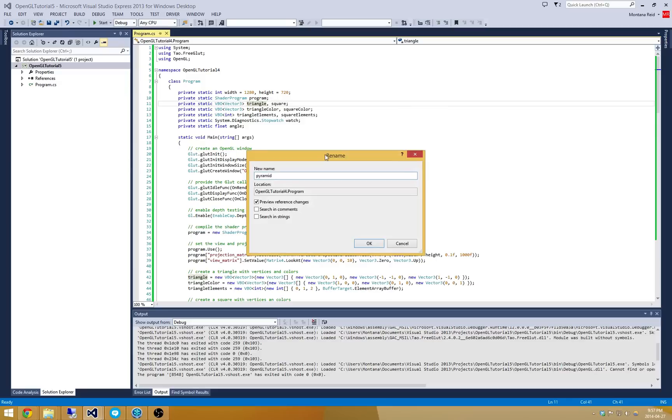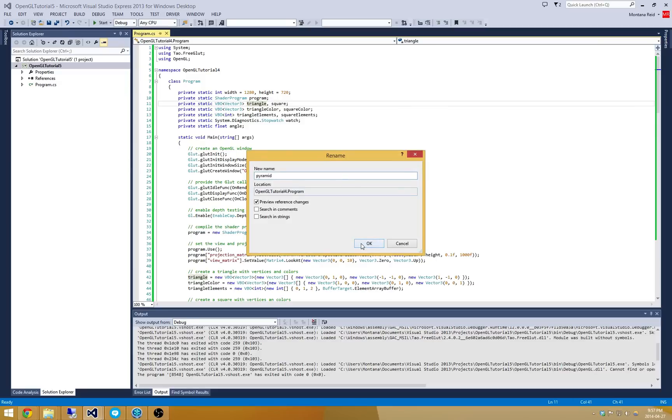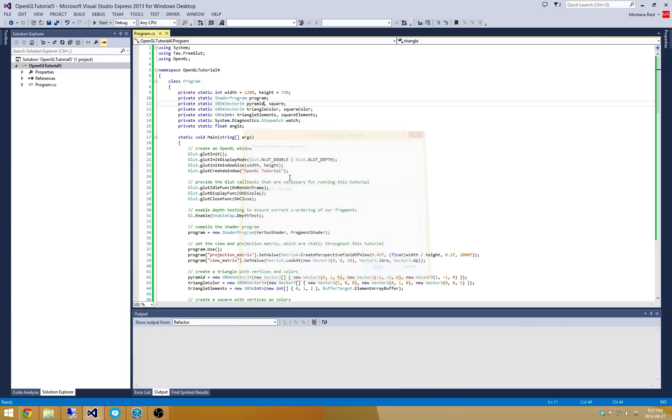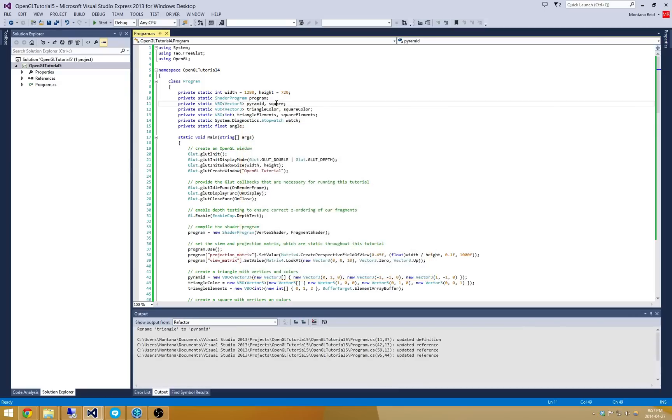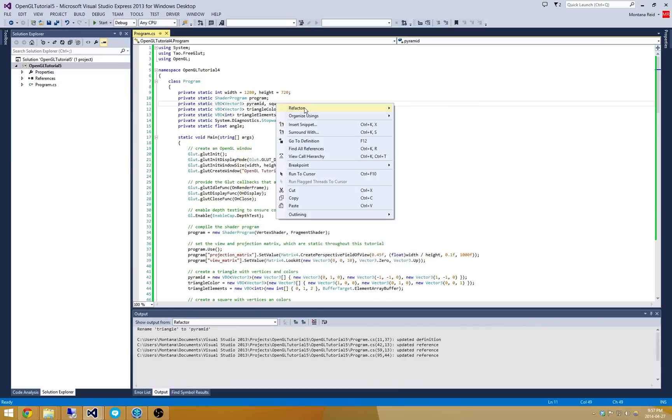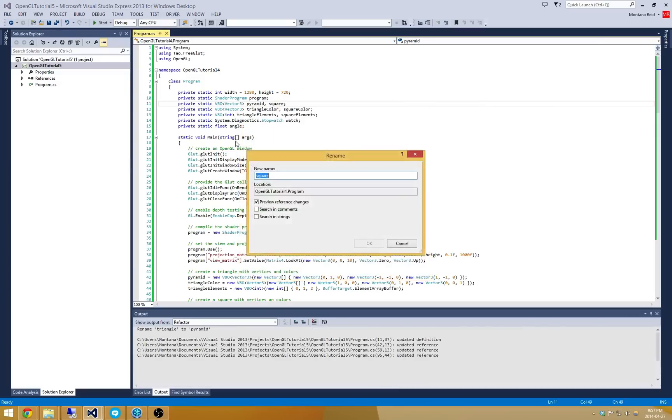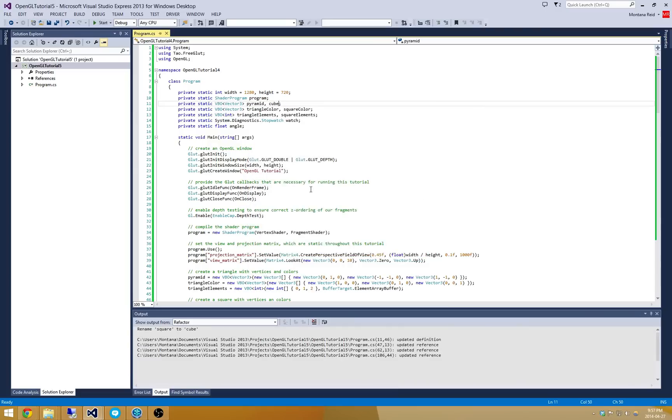And that's going to be my new Pyramid 3D object. You can see it will just preview that. And I'm going to go and refactor and rename this square to be a cube.